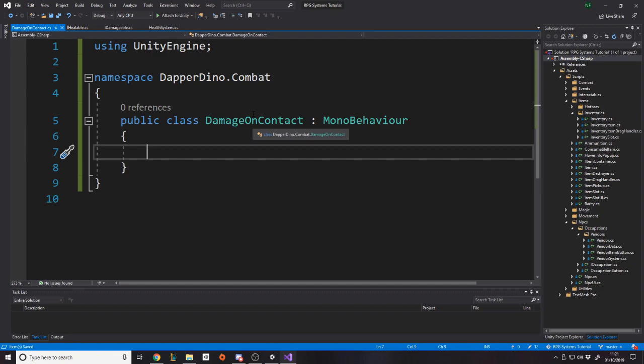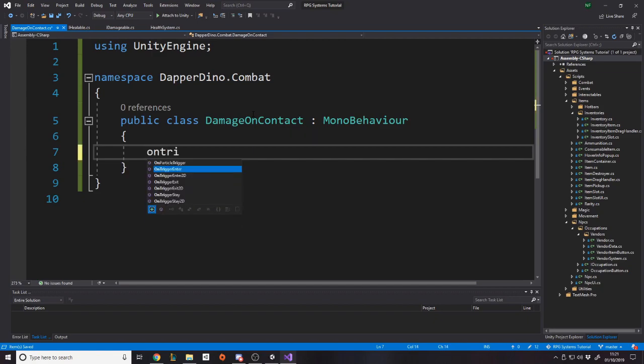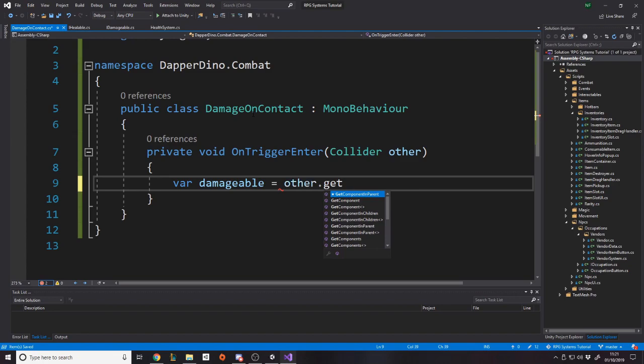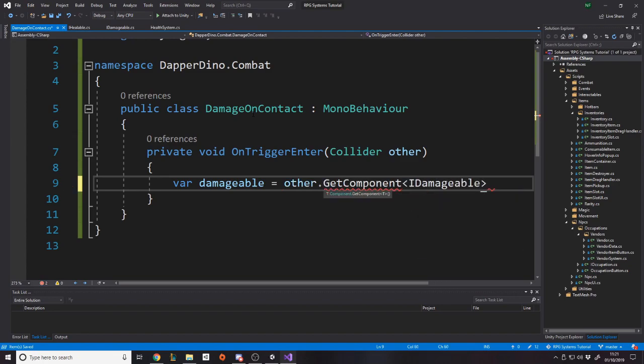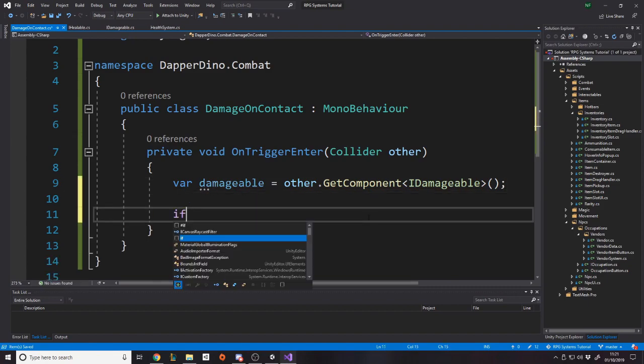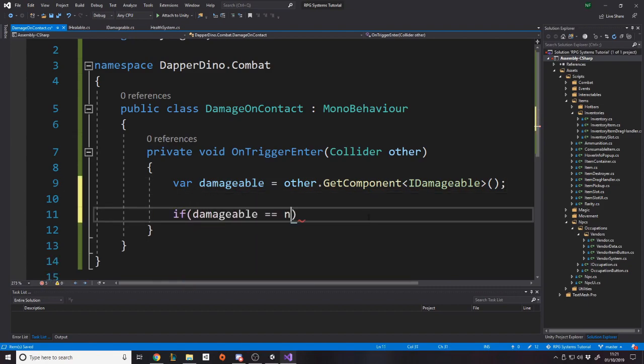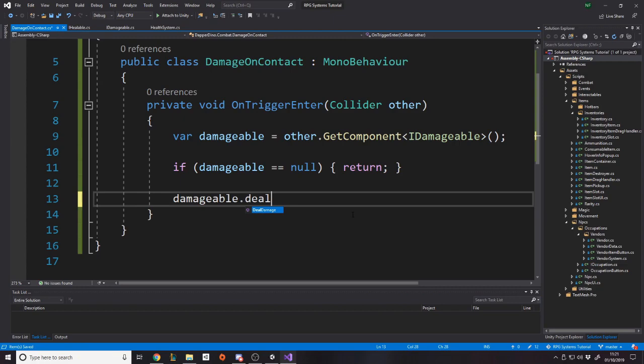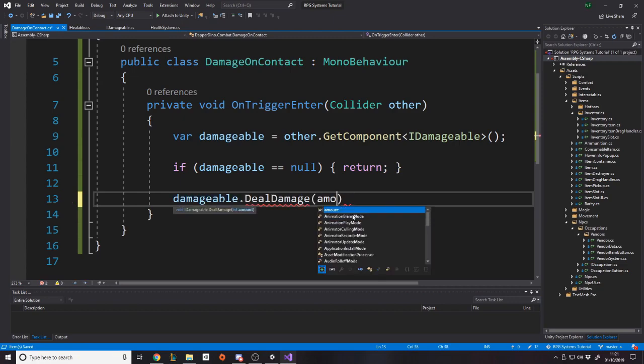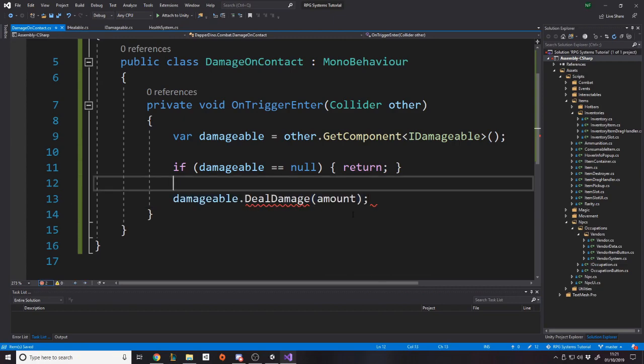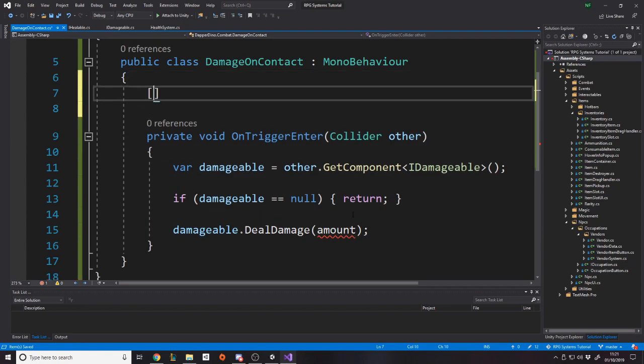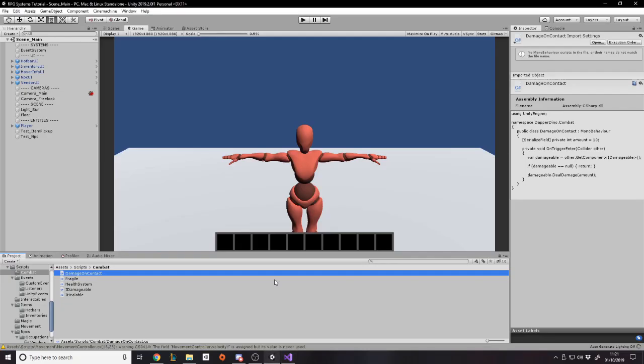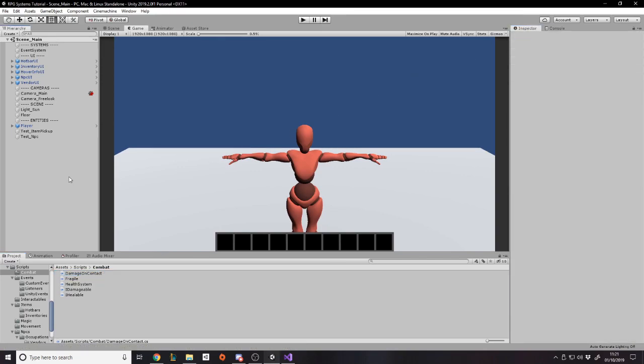So we're just going to hard code saying, on trigger enter. So when we collide with something, var damageable is equal to other.GetComponent IDamageable. So we get the damageable thing, and then we say, well, if that's null, the thing we collide with isn't even damageable. Otherwise, damageable.DealDamage, and then we'll just say amount. And then at the top, we'll just make an int for the amount equal to 10 or something. So we just say, when we collide with something, check if it's damageable, and if it is, then deal damage to it. Simple.